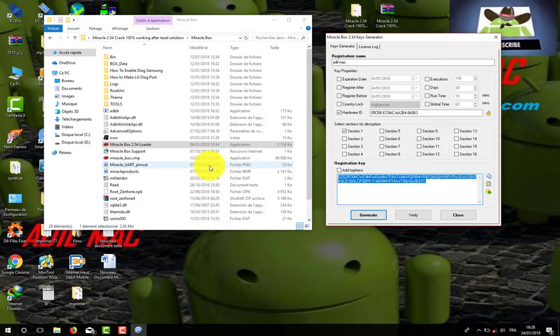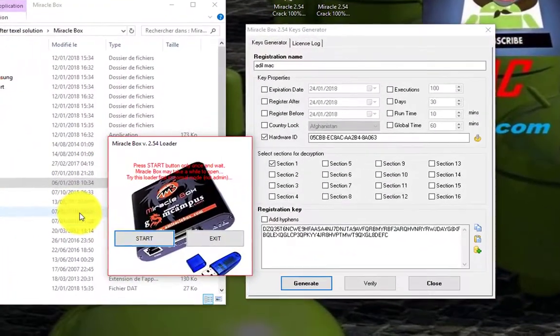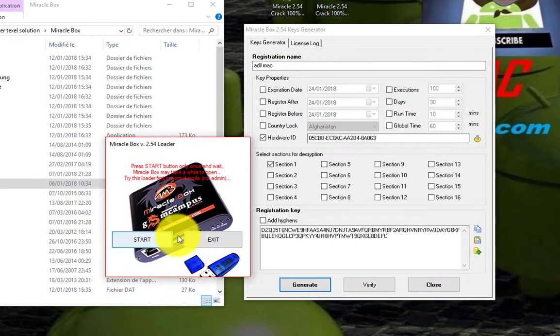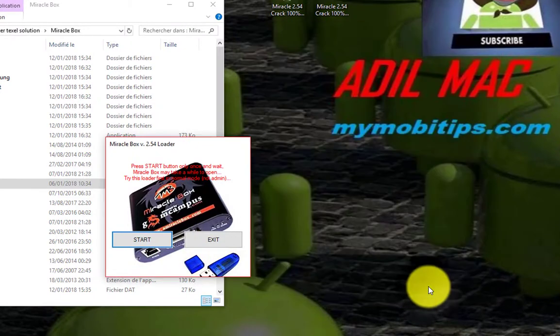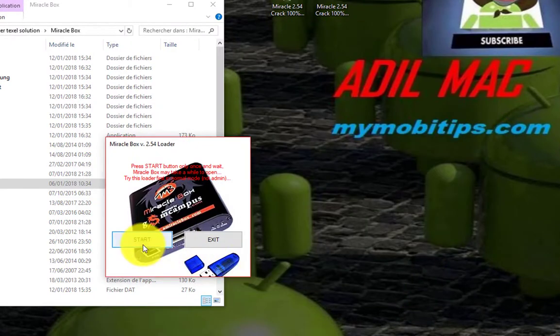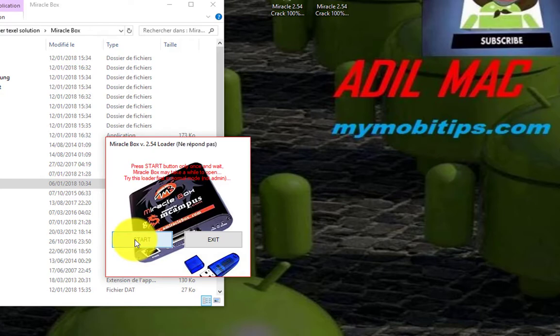Now click on Start button. It will take about one minute to run the program, so be patient and keep waiting.